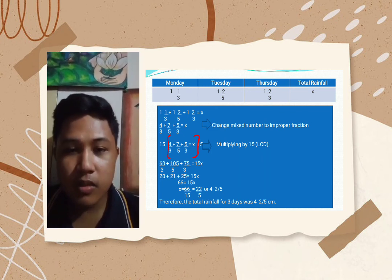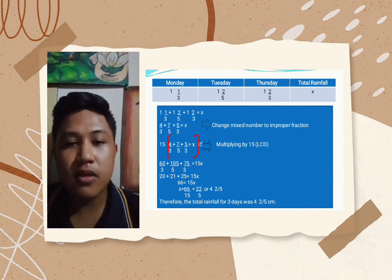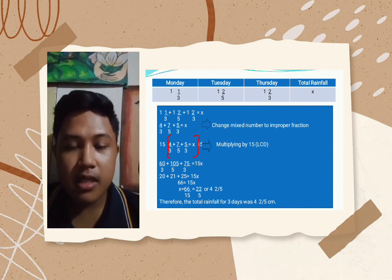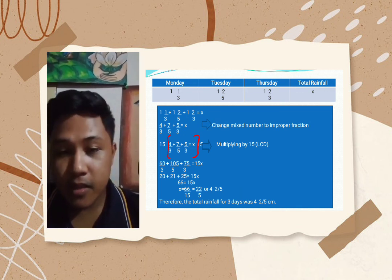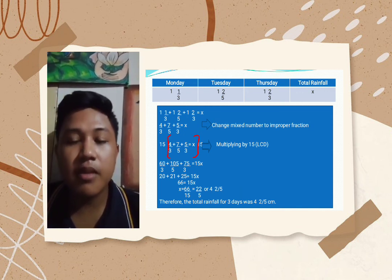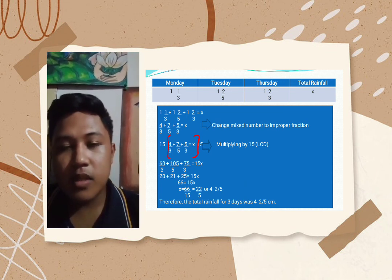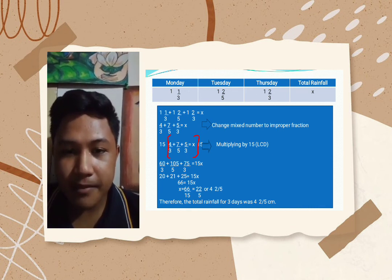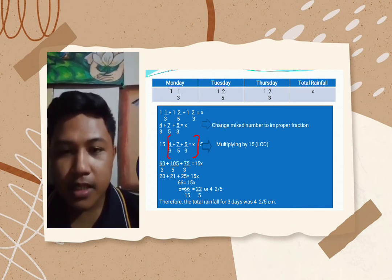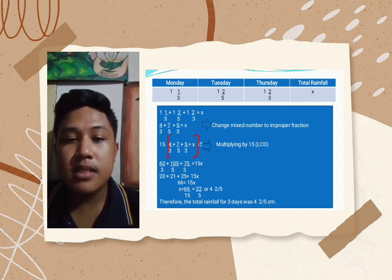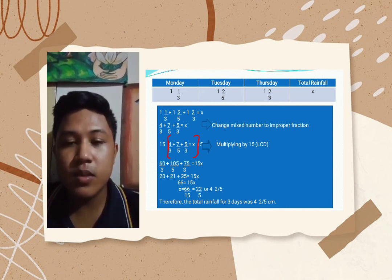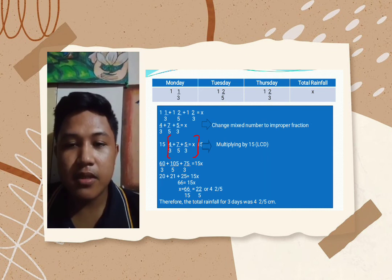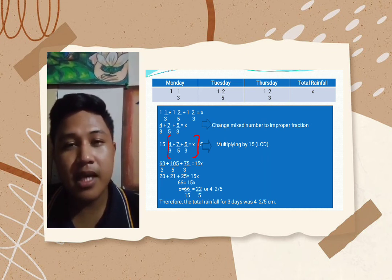We simply multiply the denominator by the whole number for each mixed number. For the first: 3 times 1 is 3, plus 1 equals 4, giving us 4 thirds. For the second: 5 times 1 plus 2 equals 7, so we get 7 fifths. For the third: 3 times 1 plus 2 equals 5, giving us 5 thirds. We will then find the LCD.